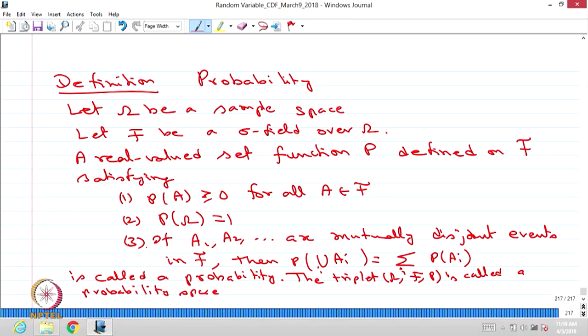You create a sigma field — it could be trivial or non-trivial — over the non-empty set omega. Now we are going to create a set function, that is a real valued function, meaning it is a mapping from F to R. The P function is a set function from F to R, where F is a sigma field consisting of subsets of omega satisfying the three conditions of the sigma field. Therefore the elements of F, which are subsets of omega, are called events.